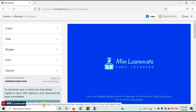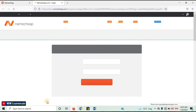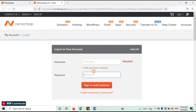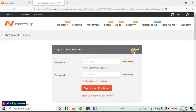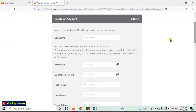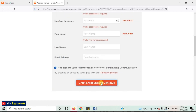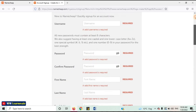Click on Sign Up or Log In to download. If you are new to the website, click on Sign Up. Enter all the required details and click on Create Account and Continue.